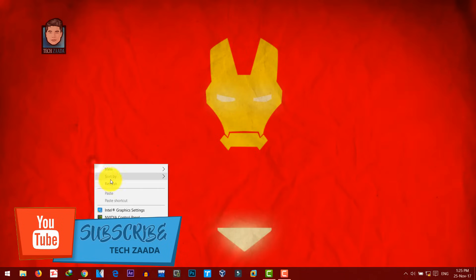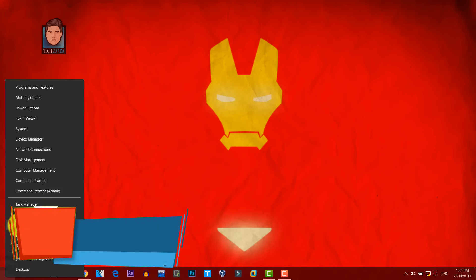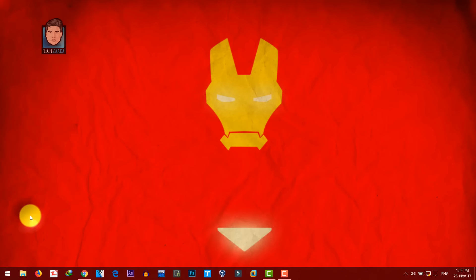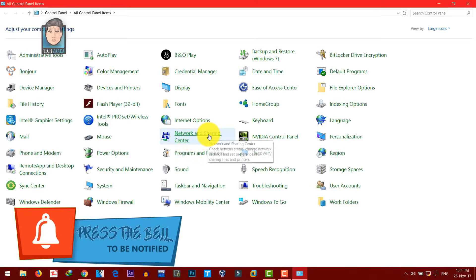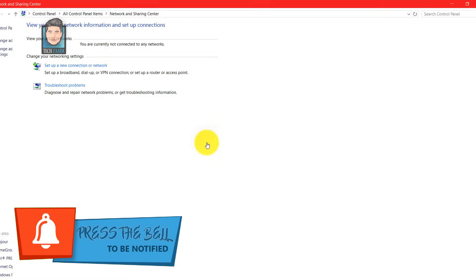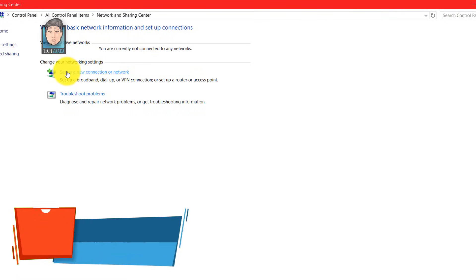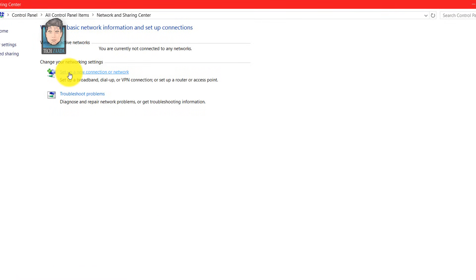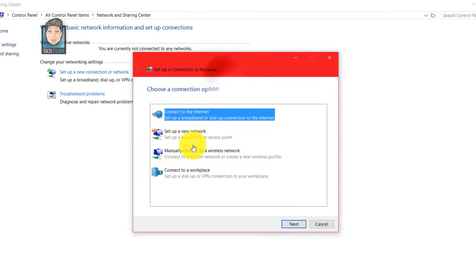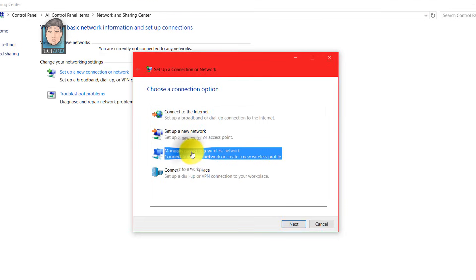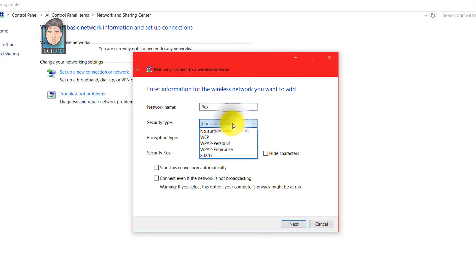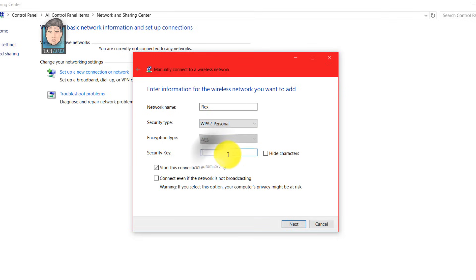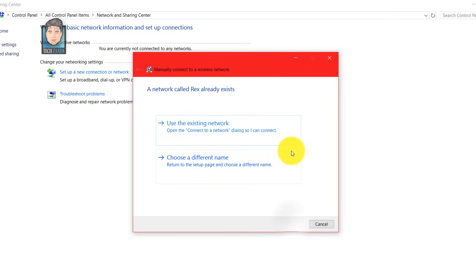If you cannot see any network over here, then you can edit manually. Just go to control panel. Click on network and sharing center. Now select the first option, set up a new connection or network. Then select the third option, click next. Now type your wifi name, select the security type and type your password. Click next and it will be connected automatically.